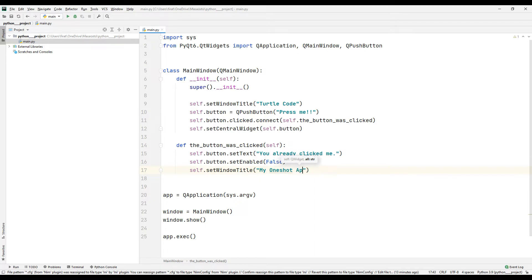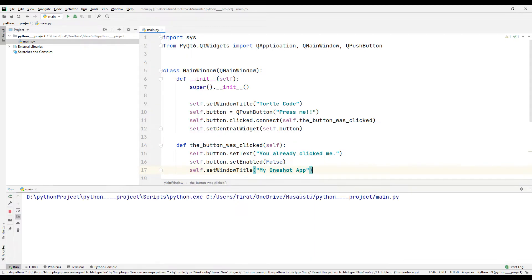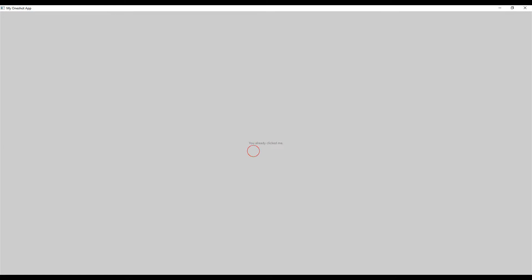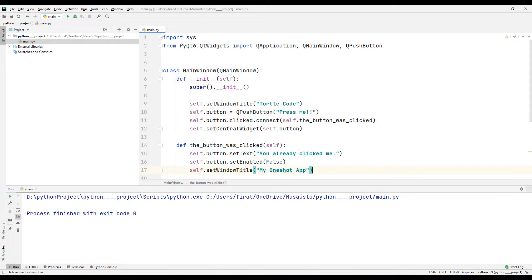I have completed the project. I am running it to test it. When the button is clicked the name of the button and the application are changed at the same time. Also note that the button is non-functional when clicked. Don't forget to develop the project.